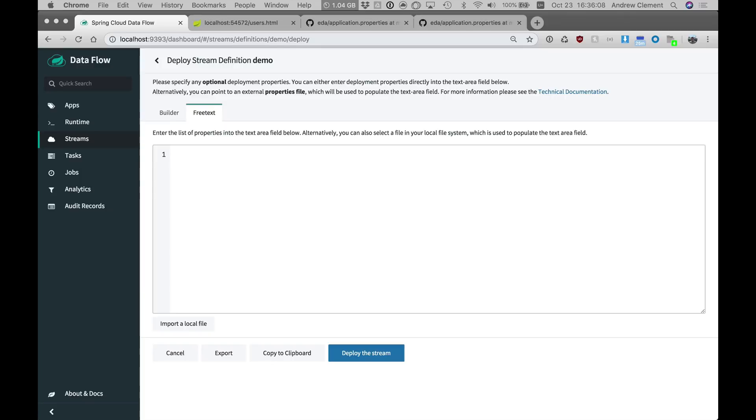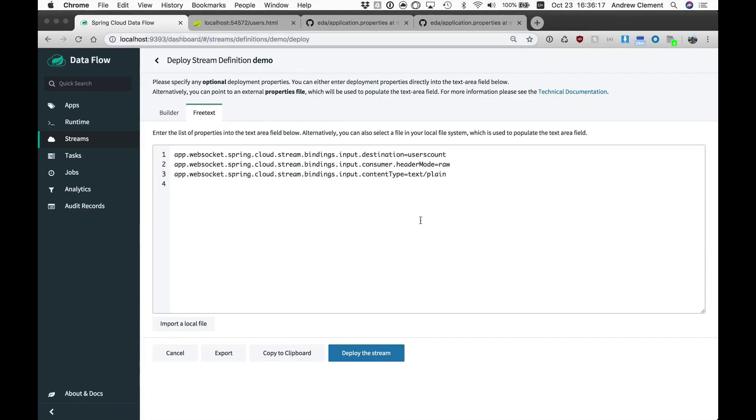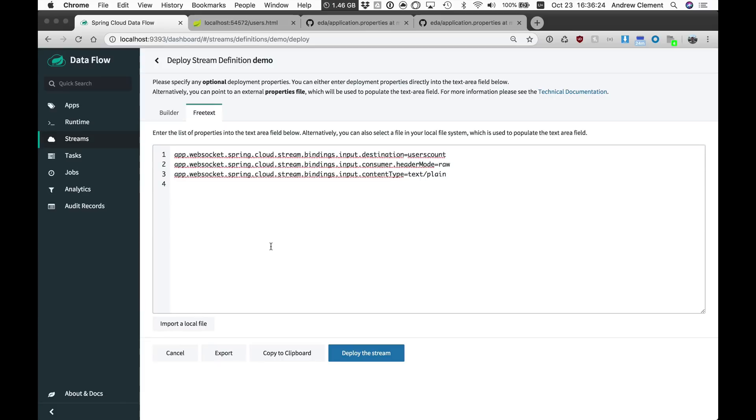And this is where if I wanted to, if the destinations these things are going to use to communicate over are hardcoded, I could type properties in here to override those settings. But here I'm just going to tweak the web socket one and tune it to say the data I want you to surface on the web socket is from the user's count destination.